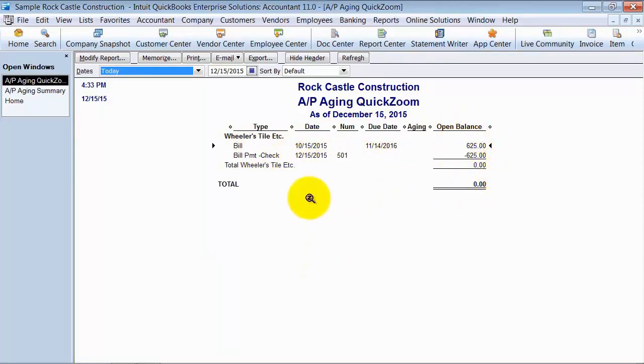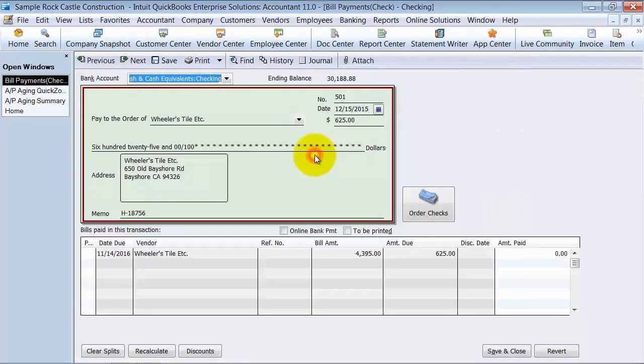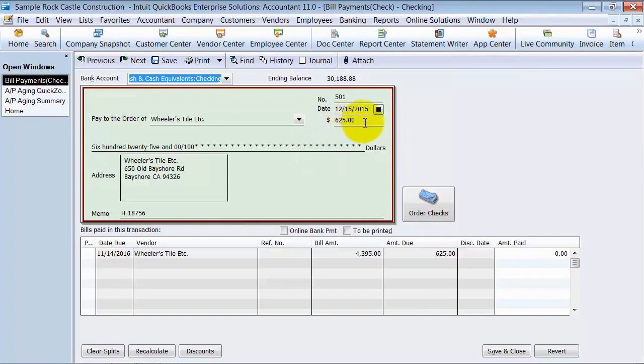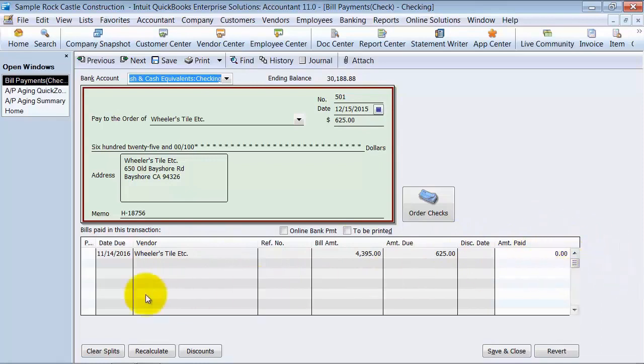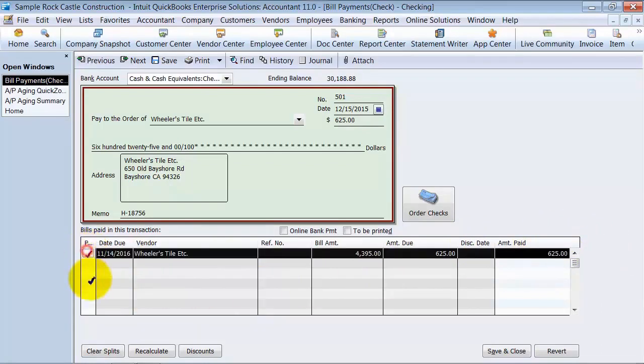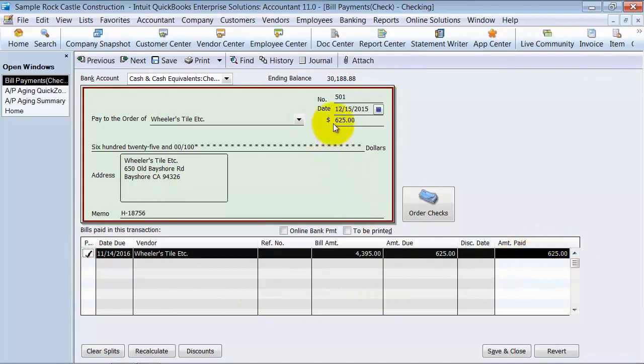So the second way you can do it is you open up the bill payment by double-clicking on it there. Shows you here's the bill payment for $625. Here's the bill for $625 but it's not applying any amount to it. So I'm going to go ahead and checkmark off next to that. Now the $625 is being applied to this bill. I'm going to say Save and Close.